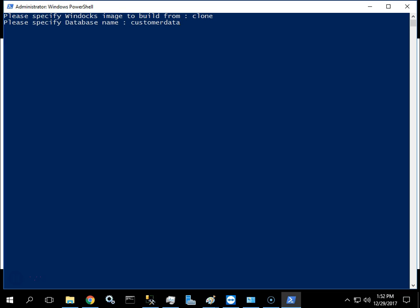We begin with a PowerShell script and we define the WinDocs clone image and add the customer database. At this point the script will automate the creation of the database clone.